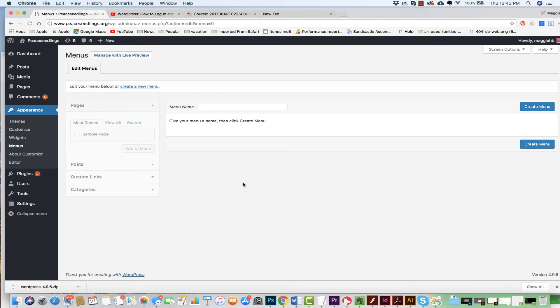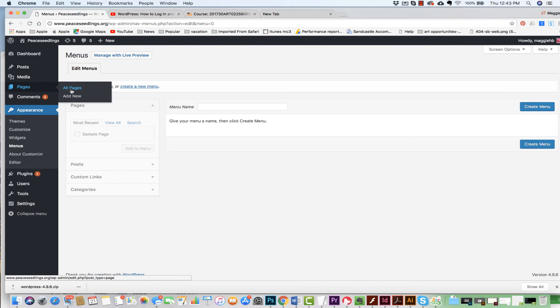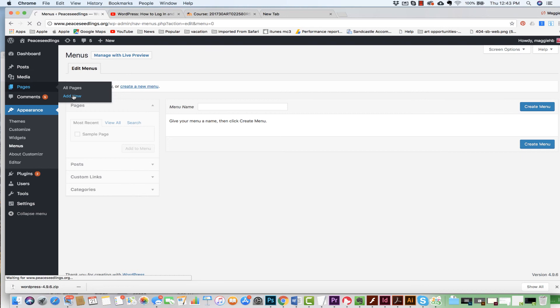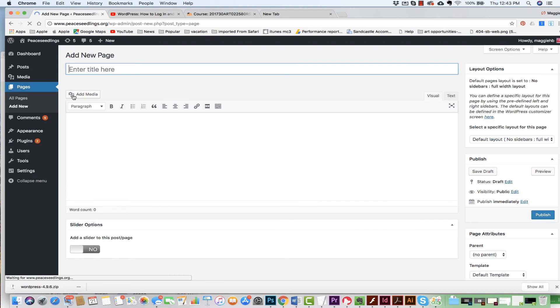Okay, so let's create some pages. Let's say this is the Peace Seedlings project. I'm doing a website for the Peace Seedlings. So I'm going to add a new page. I'm going to come to Pages, and one of my pages will be titled Yoga.